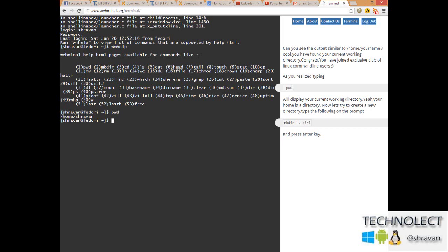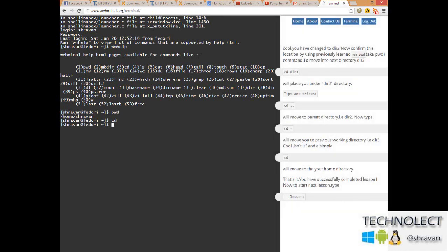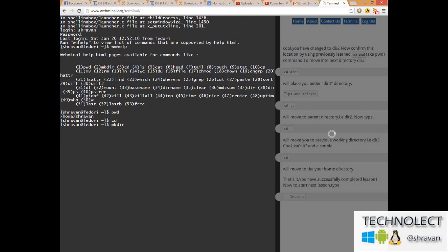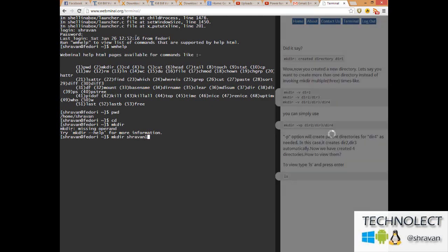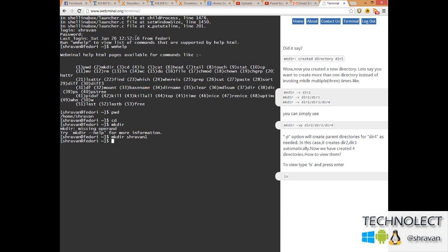Next, I just enter change directory, cd. I can type now a name, that is change directory to. But first I will create a directory, that is mkdir. I didn't enter any name yet - mkdir space shravan1. Enter. That's it, I just created the directory.